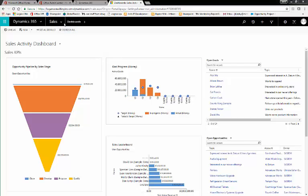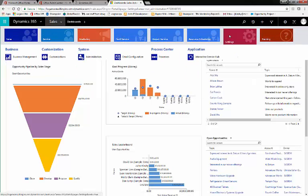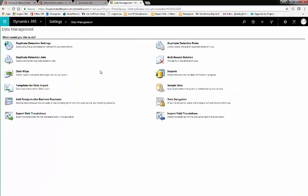To do this, navigate to Settings, Data Management, and Templates for Data Import.